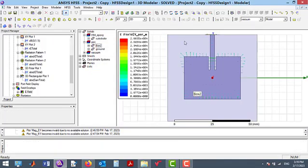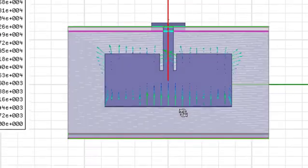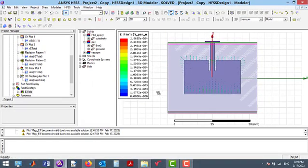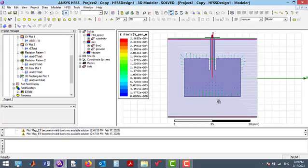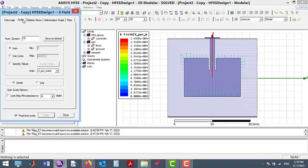Then press Done to see the results. By double-clicking on this part, the setting properties window will be opened. We can change the scale, density, and color of the displayed vectors in this part.